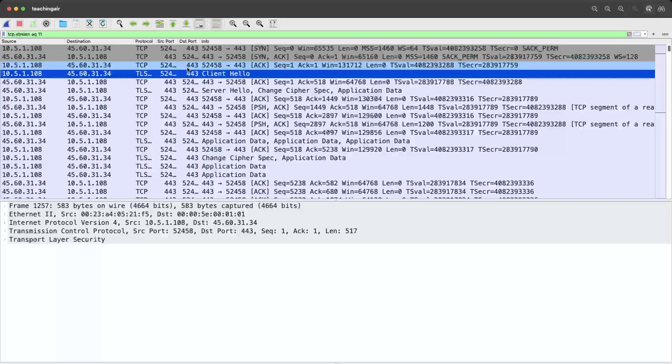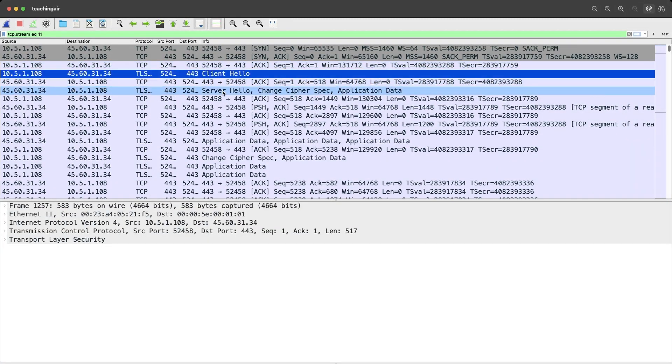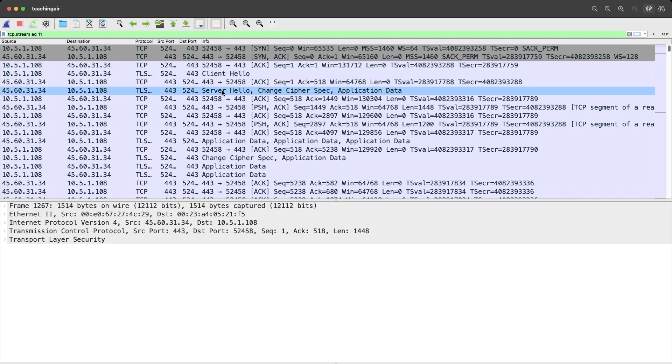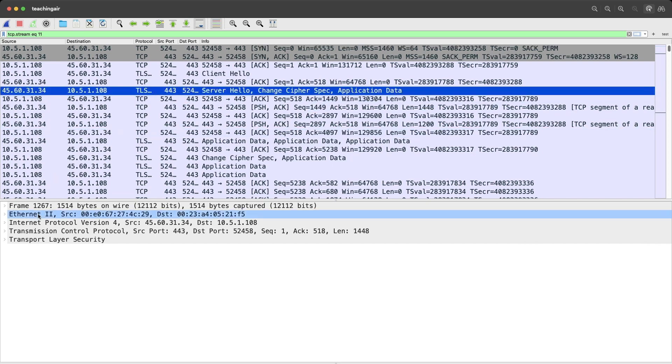So that's our TCP stream. And you see the client hello here is already highlighted. And then next we do have the server hello. So this is our server hello here. Notice how it has three different messages. It has the actual server hello here in the packet. Then it has the change cipher spec. And then it has some application data in this packet. Now let's take a look at what this actually looks like here.